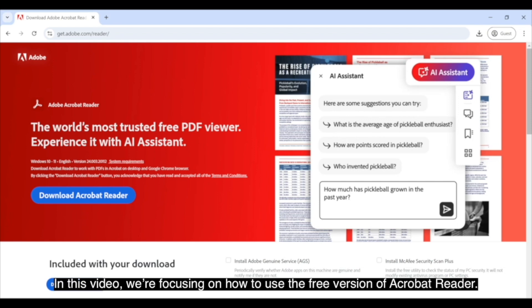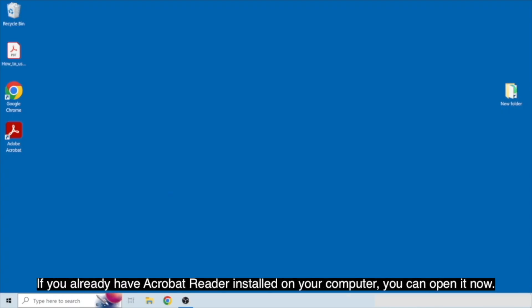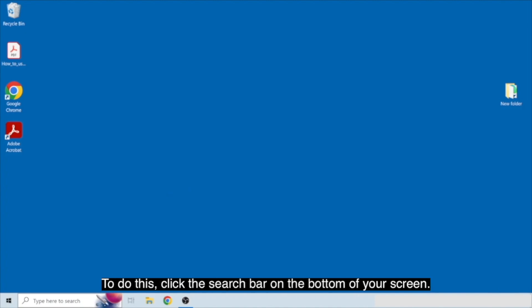In this video, we're focusing on how to use the free version of Acrobat Reader. If you already have Acrobat Reader installed on your computer, you can open it now. To do this, click the search bar on the bottom of your screen.